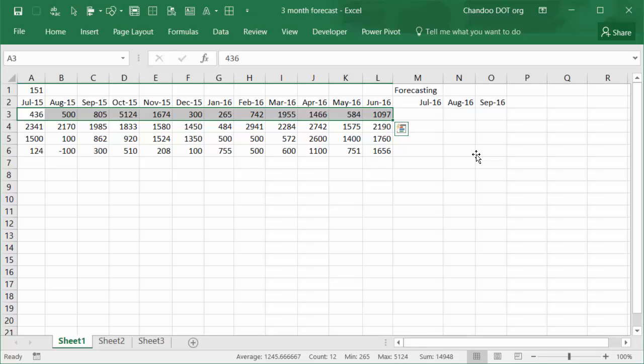So you'd have to first set up a forecasting model and then based on the equations and coefficients and whatnot, forecast the data. Of course if the data is assumed to be linear you could use a simple LINEST or one of the linear estimation formulas, but in case the data is more wavy patterns like this, you are better off doing a proper time series forecasting.